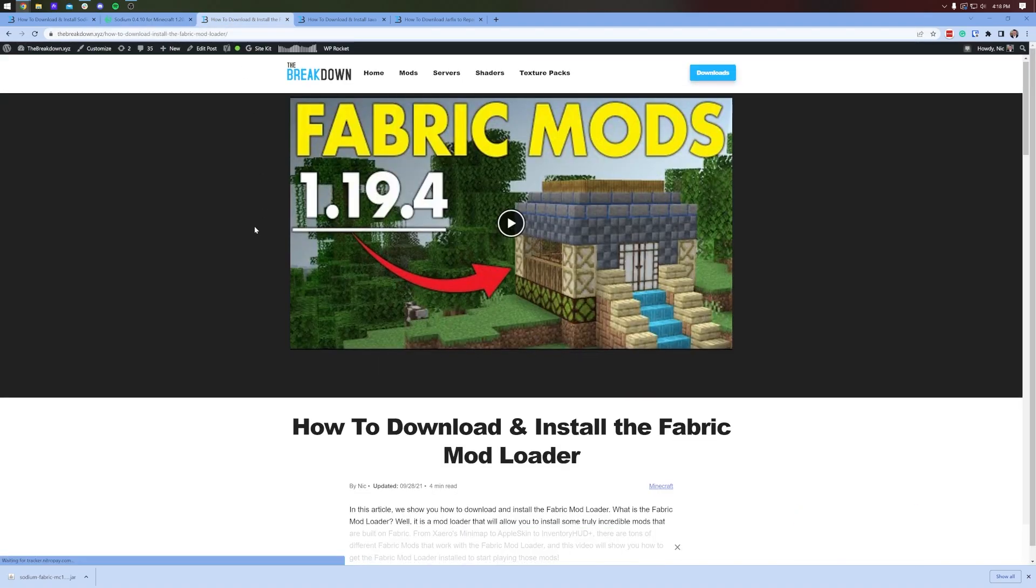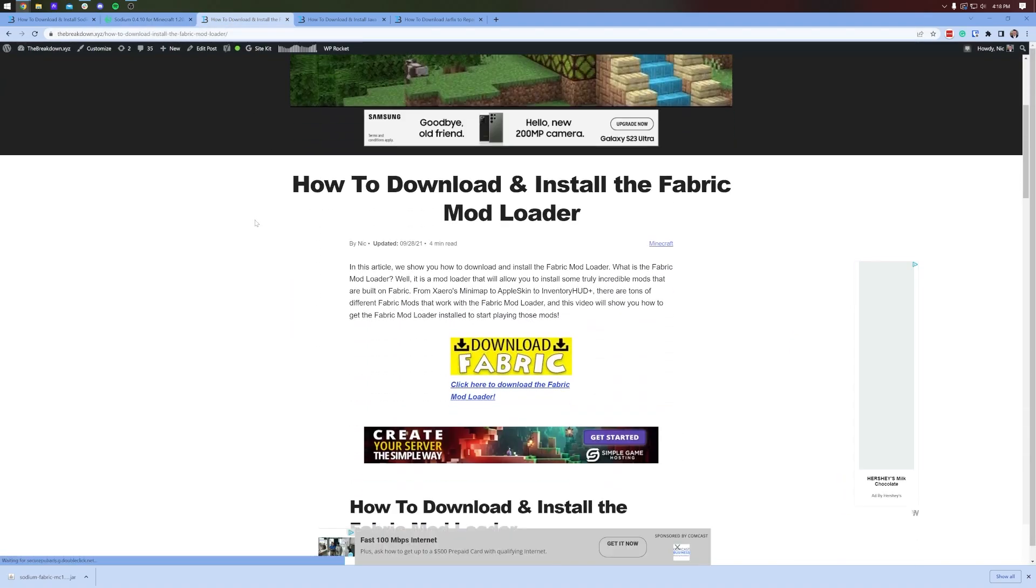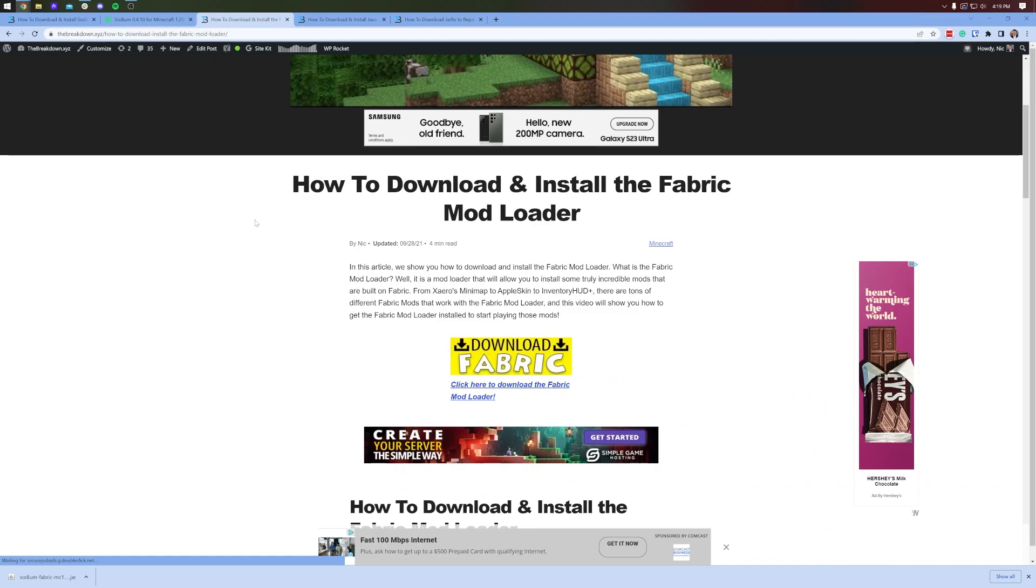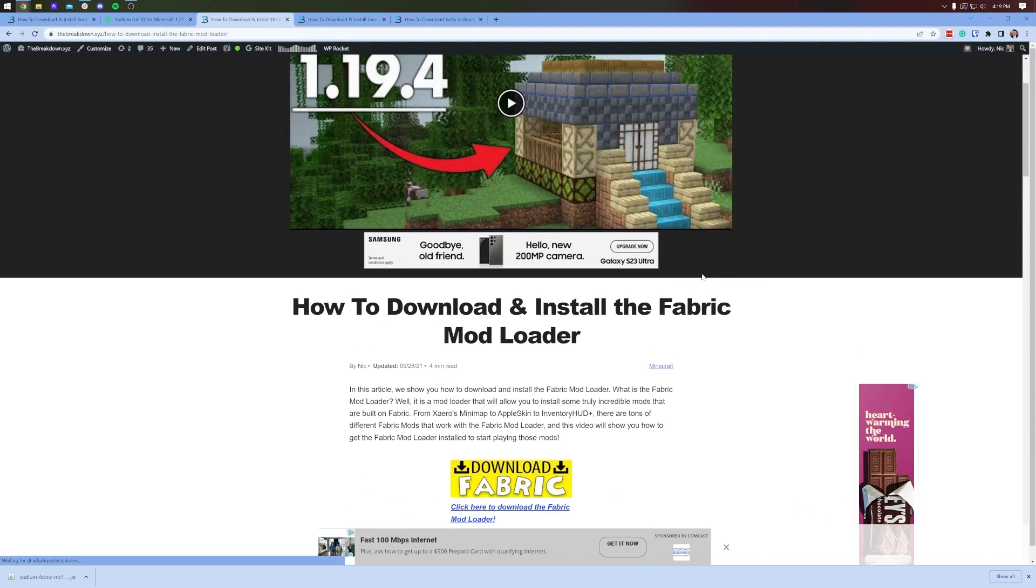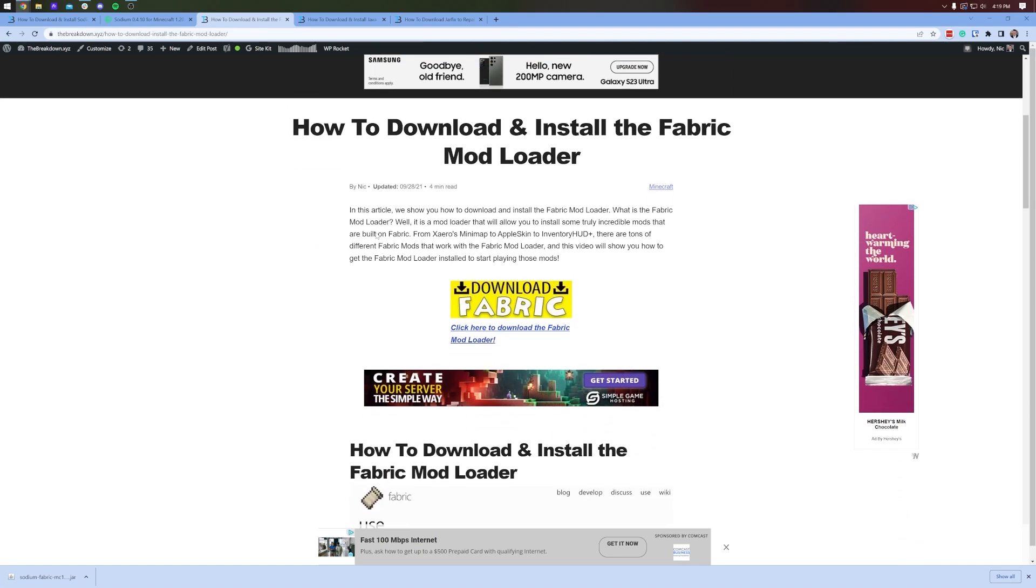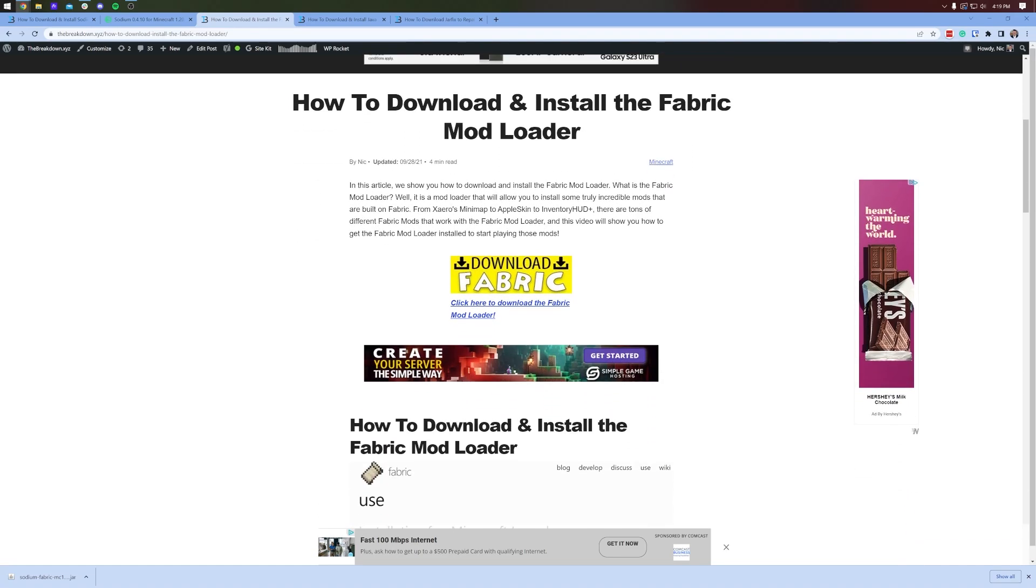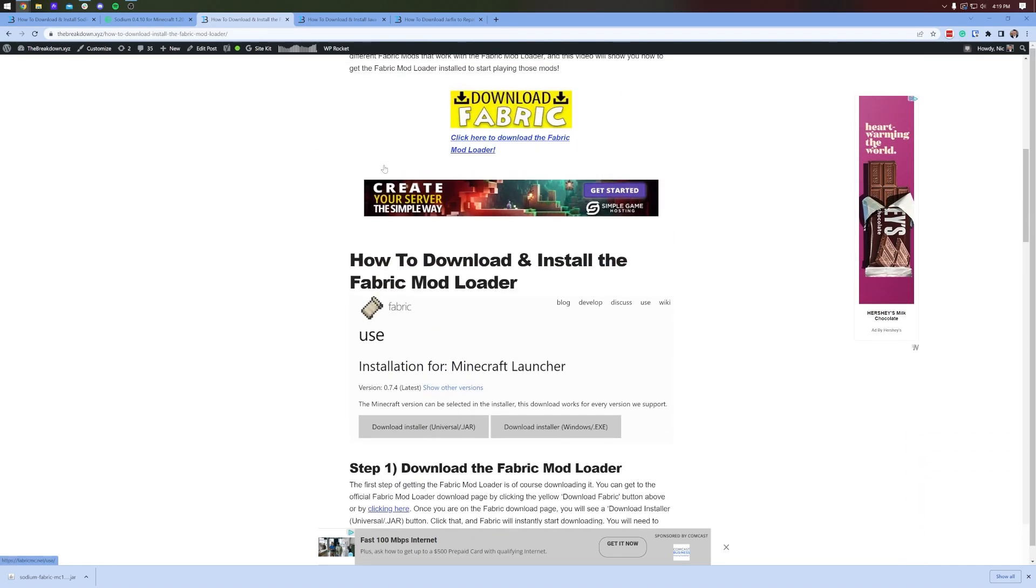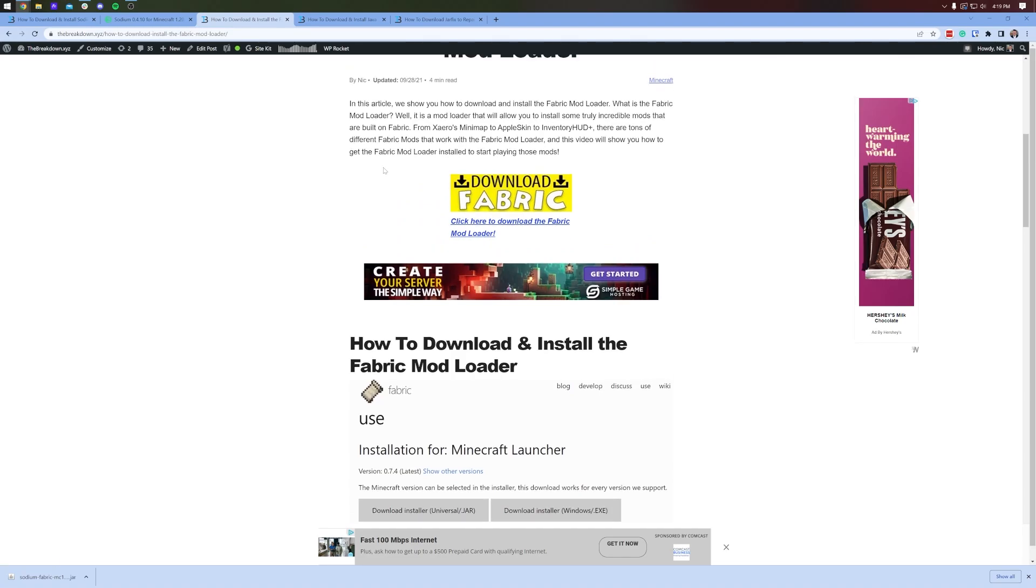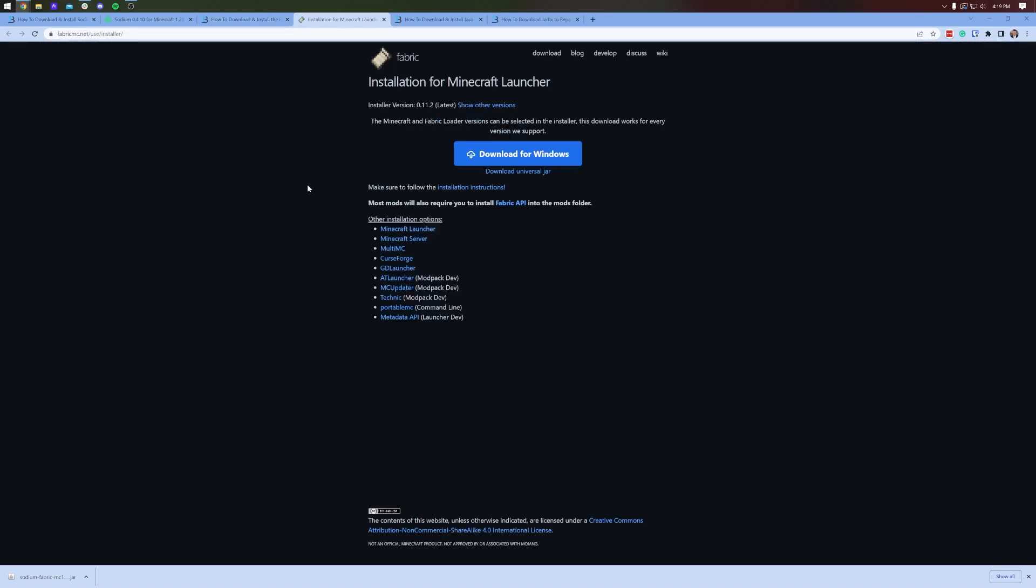You're also going to need Fabric, and Fabric is the mod loader that allows us to install mods like Sodium. So what we want to do is go to that link in the description, the third link. This is again a text guide to get Fabric, but we're going to go through everything in this video as well. Go ahead and click on the yellow download Fabric button. That will take you to Fabric's official download page.